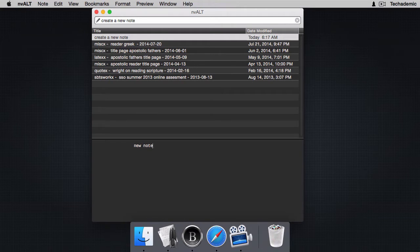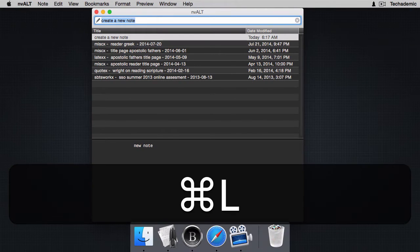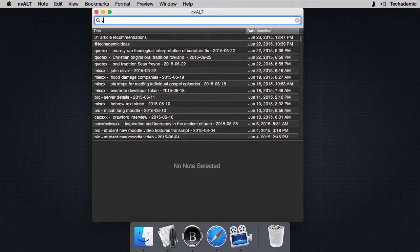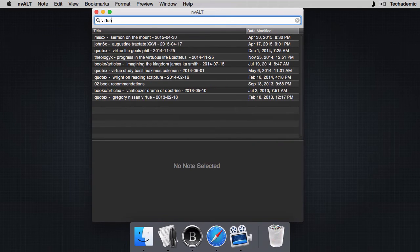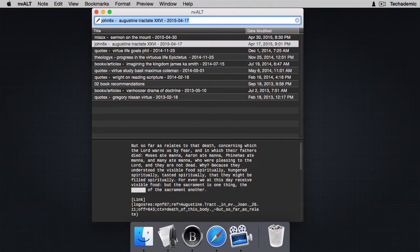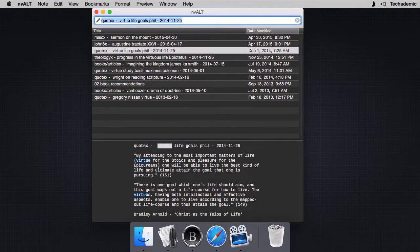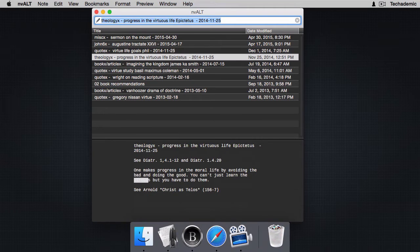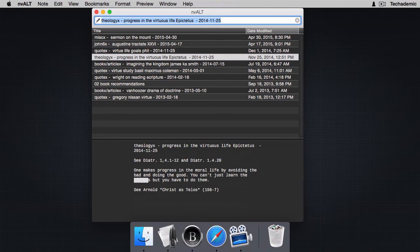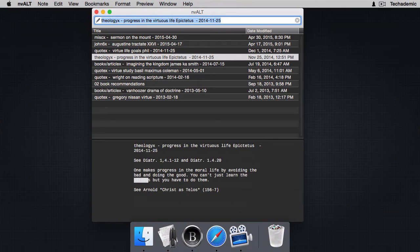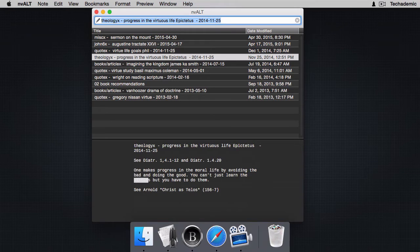If I wanted to search, I do the same thing. Command-L and then let's say I wanted to search for virtue. You can see all my notes with virtue in them. Notice how quick and painless that was. I find this application to be very light. It's very quick. It's a little bit easier to use than Evernote, just kind of on the fly. Evernote's great for other things, but I find for just quick reference notes, this is the way to go.